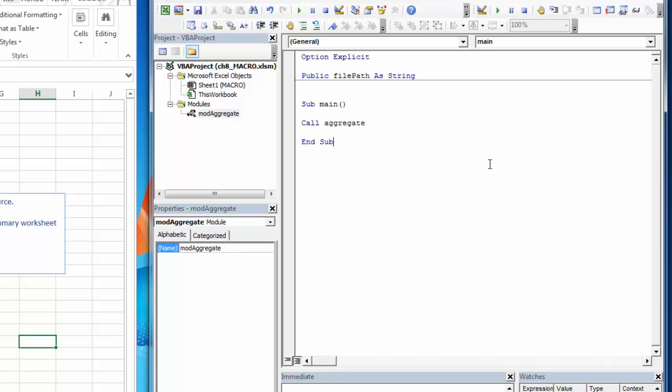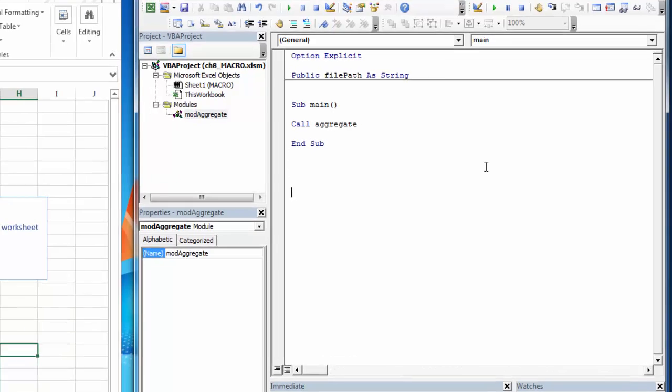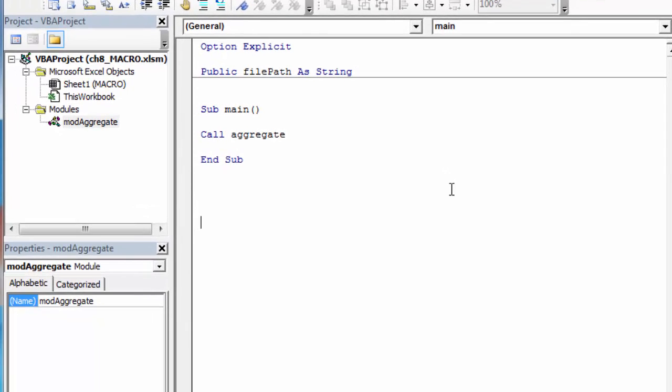Then the other thing that I want to introduce to you is this notion of a function. So a function operates the exact same way that a sub does. The only difference is that a function is used internally where a sub may return information out to the user.